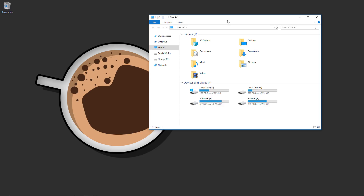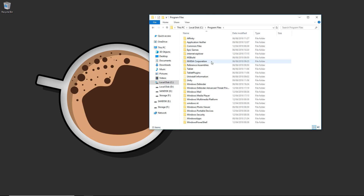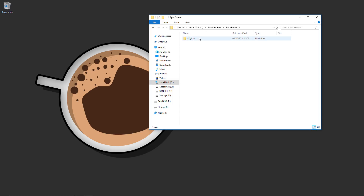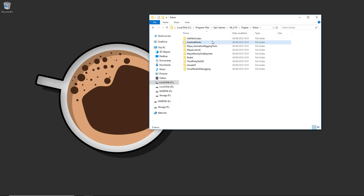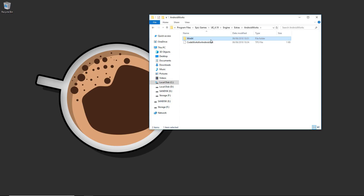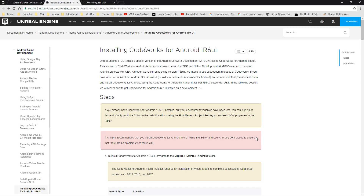First things first — we need to get Codeworks installed. You don't need to go to the Android web page specifically for this. Navigate to your Unreal Engine installation, for me that's C drive, Program Files, Epic Games, then the engine version — I'll go to 4.19. Go to the Engine folder, then Extras, then Android Works, then Win64. Inside here we have Codeworks Android for Windows with the 1R6U1 version, which matches what the engine currently recommends.